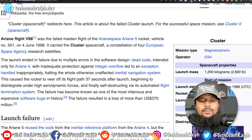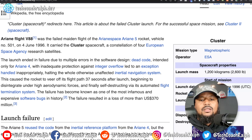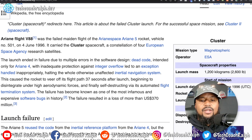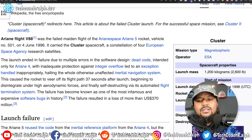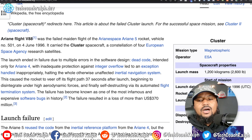It happened on June 4th of 1996 and it carried the Cluster spacecraft, a constellation of four European Space Agency research satellites. The launch ended in failure due to multiple errors in the software design. Dead code intended for Ariane 4 with inadequate protection against integer overflow led to an exception handled inappropriately, halting the whole otherwise unaffected inertial navigation system. This caused the rocket to veer off its flight path 37 seconds after launch, beginning to disintegrate under high aerodynamic forces and finally self-destructing via its automated flight termination system.